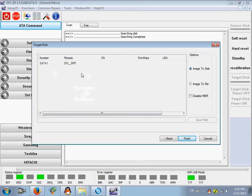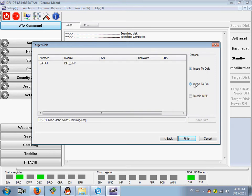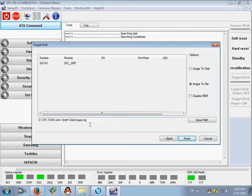Task disk. I image to file. John Smith, disk image. Finish.